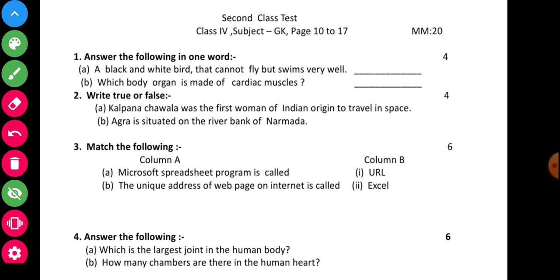Question number one: answer the following in one word. Sub-part A — a black and white bird that cannot fly but swings very well. Sub-part B — which body organ is made of cardiac muscle? Write down the proper answer in the blank.